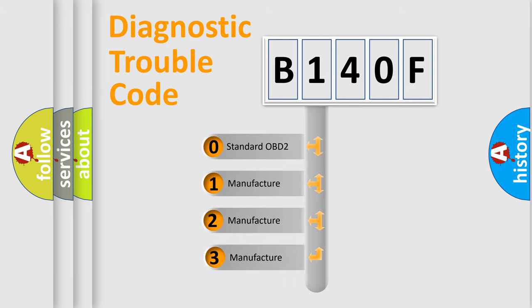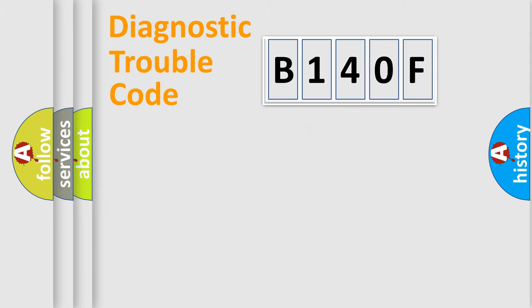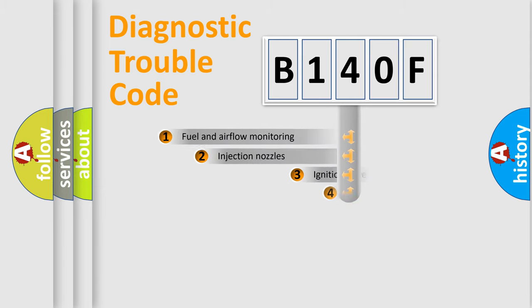If the second character is expressed as zero, it is a standardized error. In the case of numbers 1, 2, or 3, it is a more prestigious expression of the car-specific error.